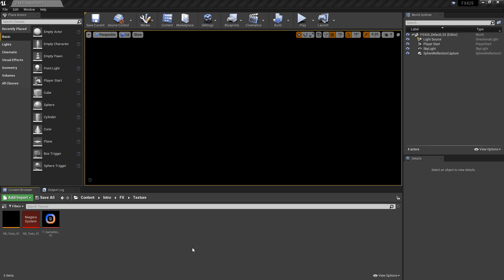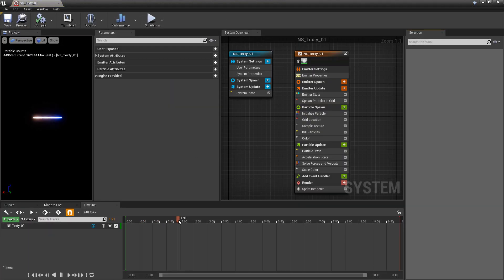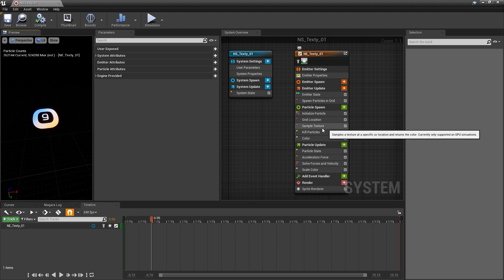If you haven't checked out the other videos on texture samples, I recommend that you go and check them out. The emitter and the system that I'm using in this video are going to be the ones that I used in the first video. To get this started, I'm going to open up my Niagara system. The first thing to point out is that in particle spawn, this is where our sample texture lives. We can't really update this, but we can re-initiate it — we can restart it. You'll understand what I mean in a little bit.